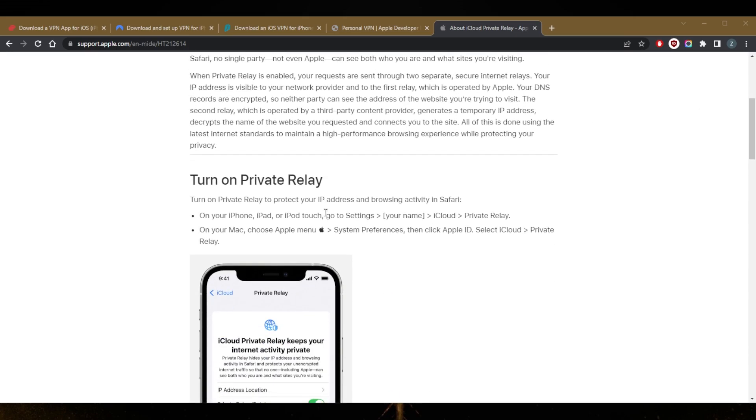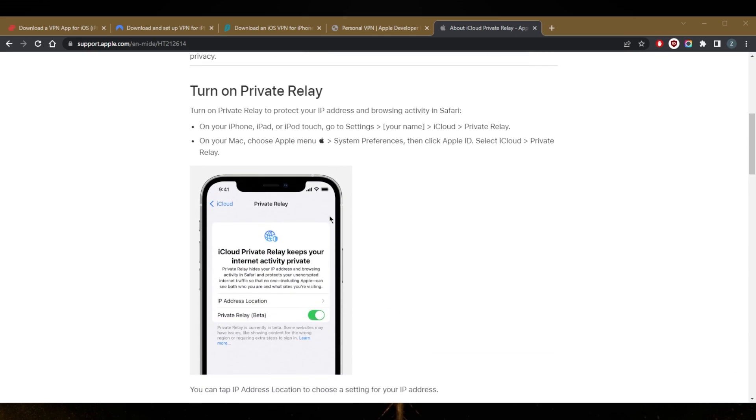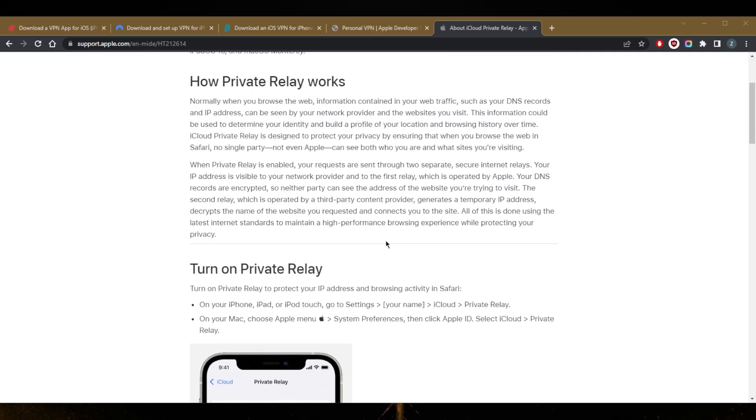This is how it works, really. Private Relay is just simply made to protect your browsing data so that your internet service provider can't tell what you're browsing on your Safari. But that's where it stops.